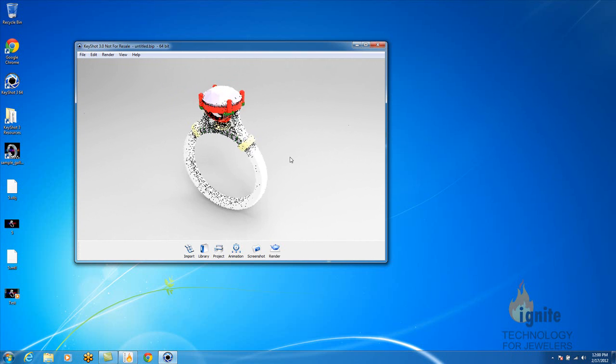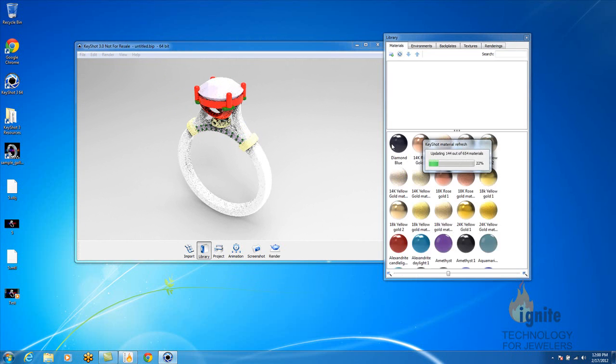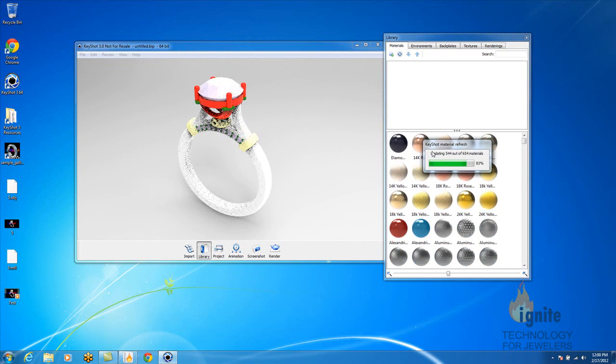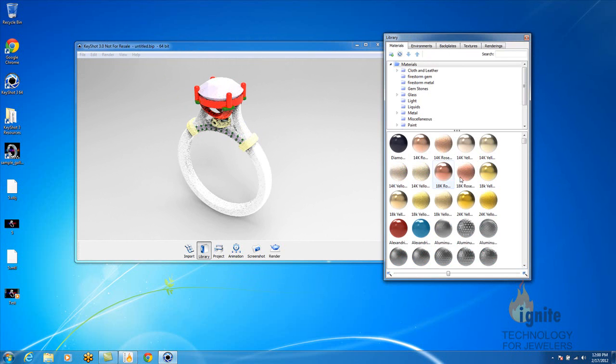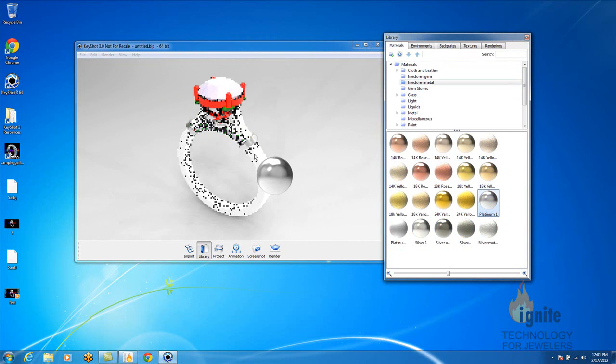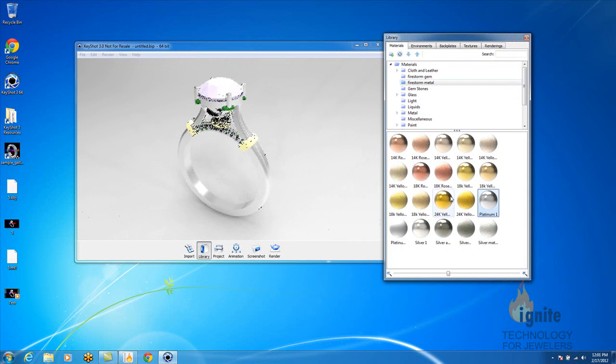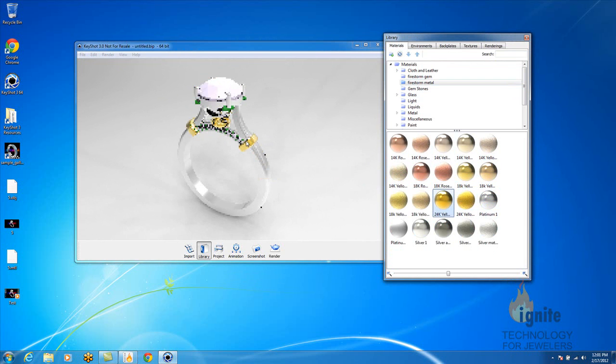So once you figured out placement, I'm going to go ahead and open up your library. And again, we did the shank platinum, the head platinum, and the details were 24k gold.